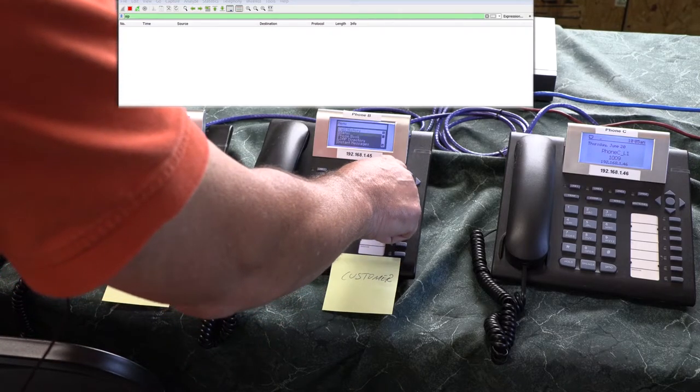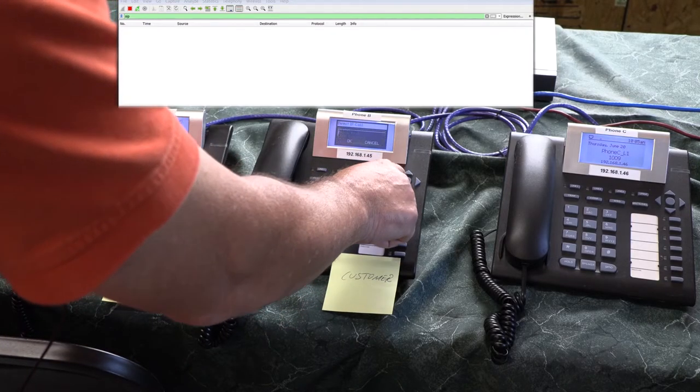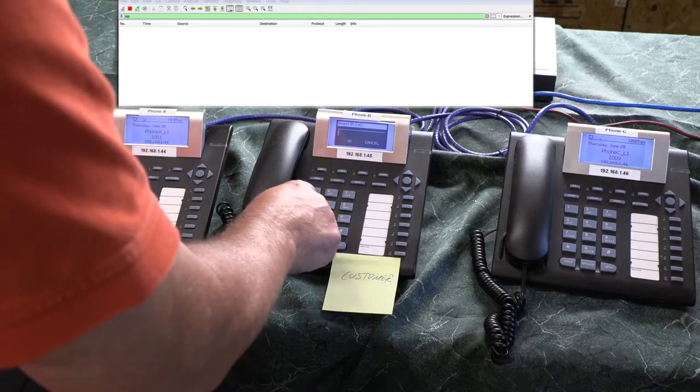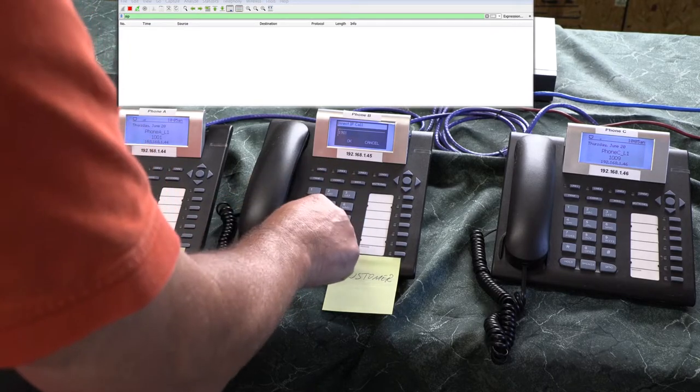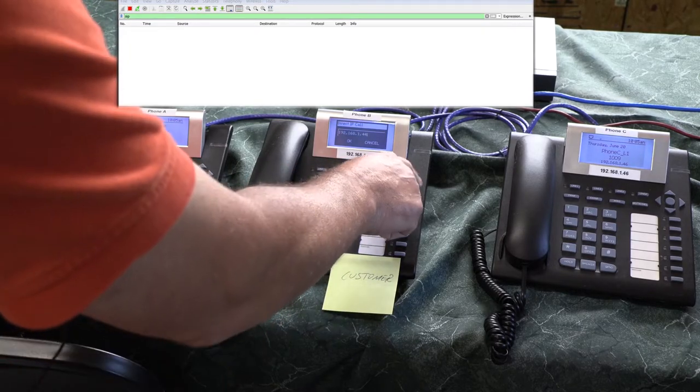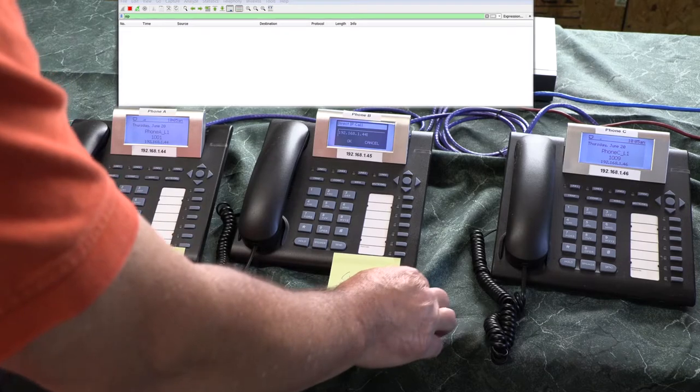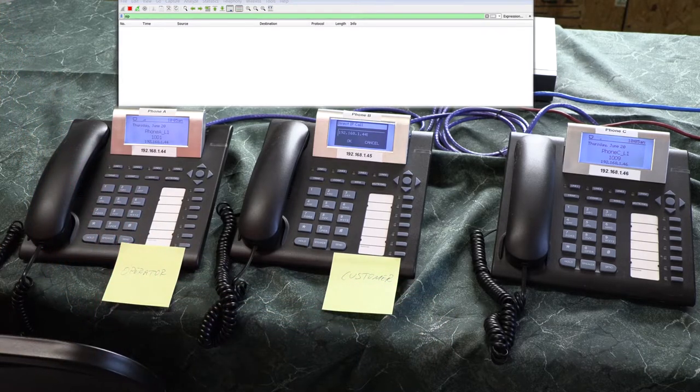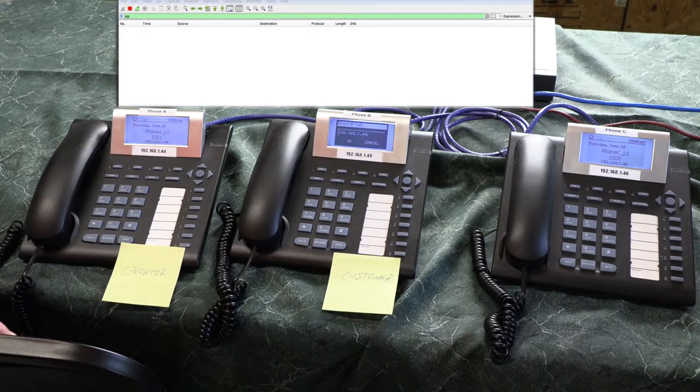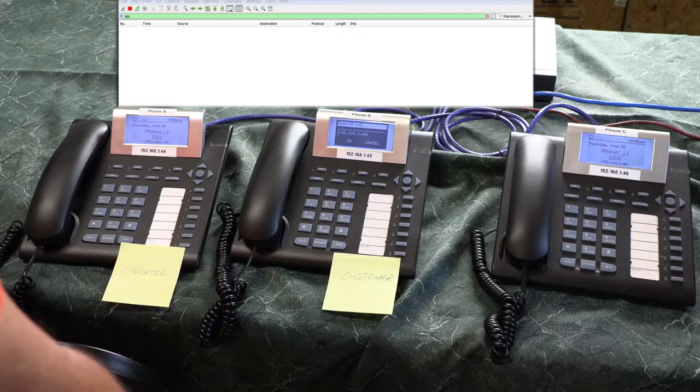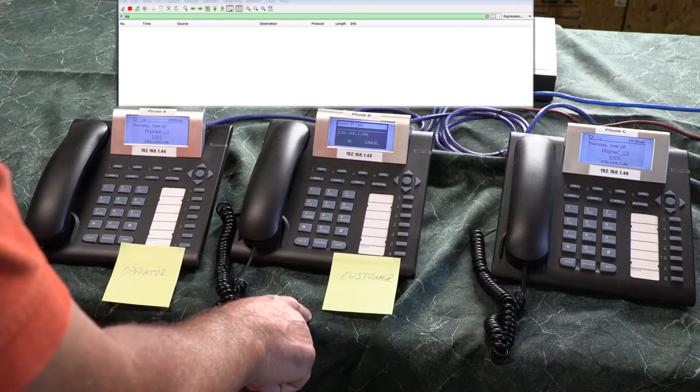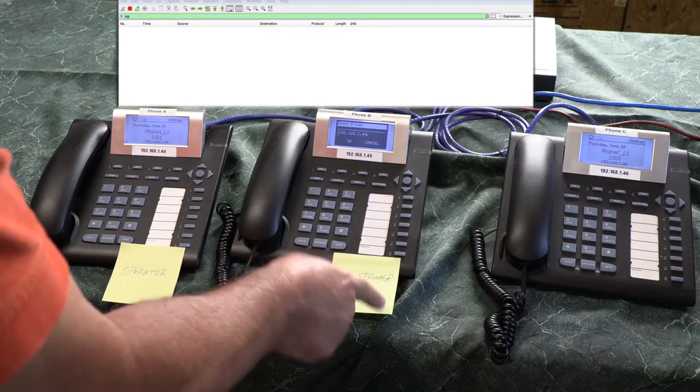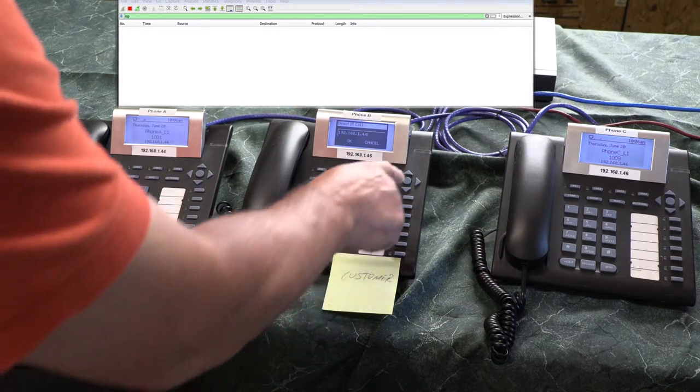So we're going to do a phone call here. 192... If you've watched my previous videos you know why I'm doing the direct IP calling because we don't have a PBX yet. That'll be in future videos, but anyway I digress.